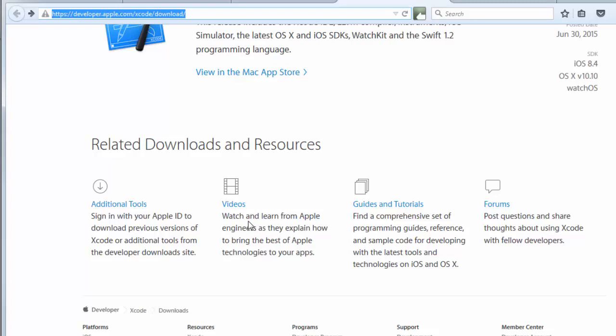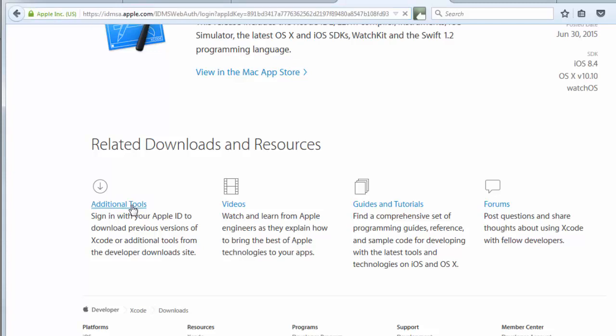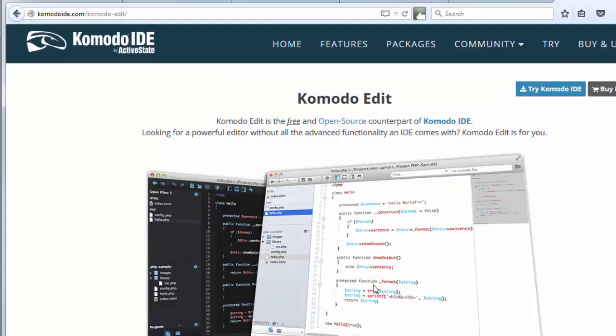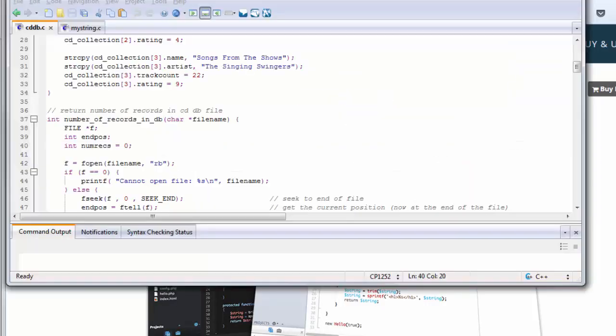And then, as I've shown in a separate lecture in Section 1 of this course, install the additional tools, which you can do either from Xcode itself or you can go onto the Xcode site and click the additional tools, and you'll need to sign in, and then you can download the command line tools. So, you've got the editor, you've got the C compiler installed, and then you're ready to run your programs.